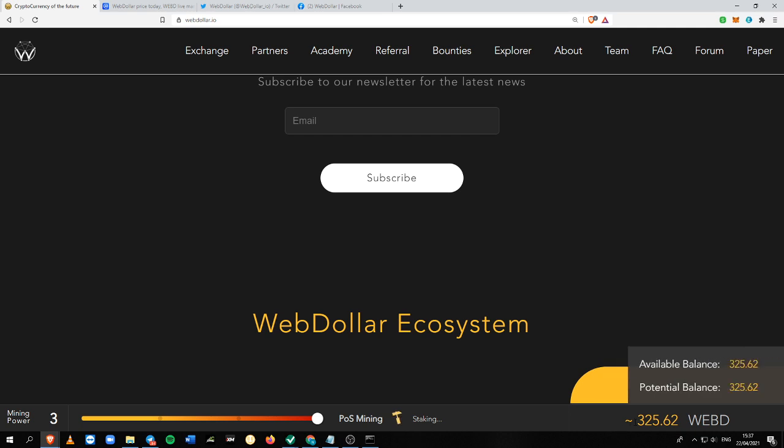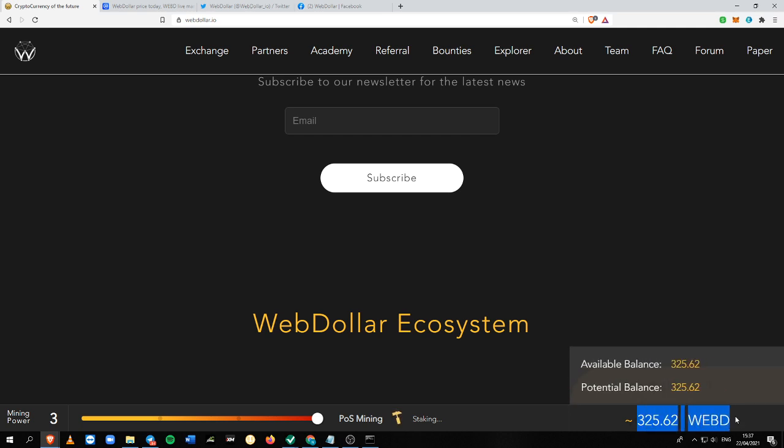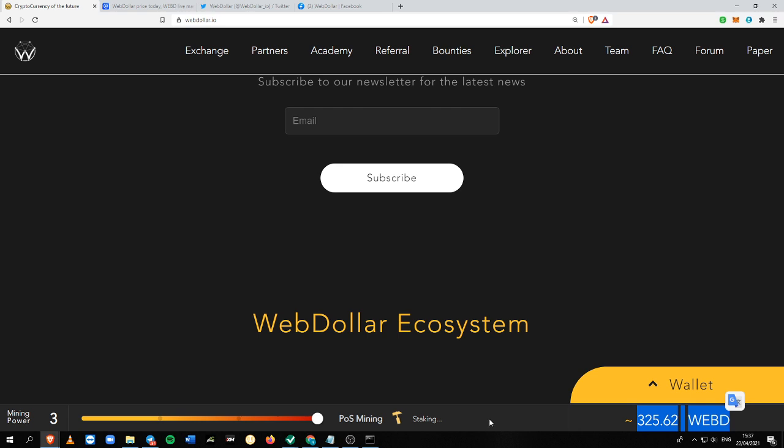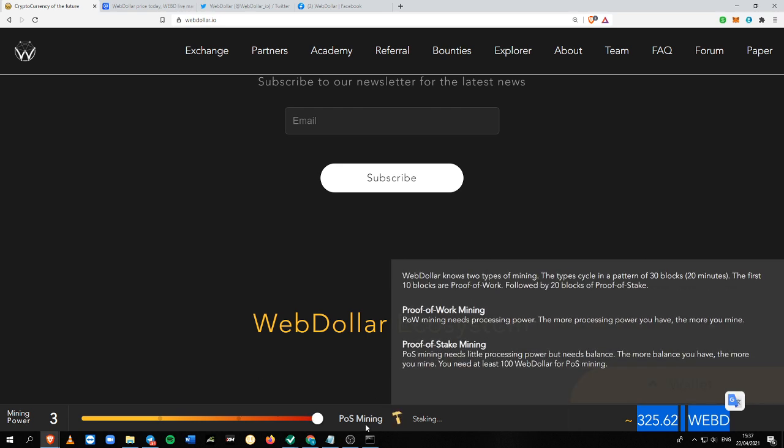Currently I have 325 WebD and I've started since 4 days ago. As you can see, if it is POS time,